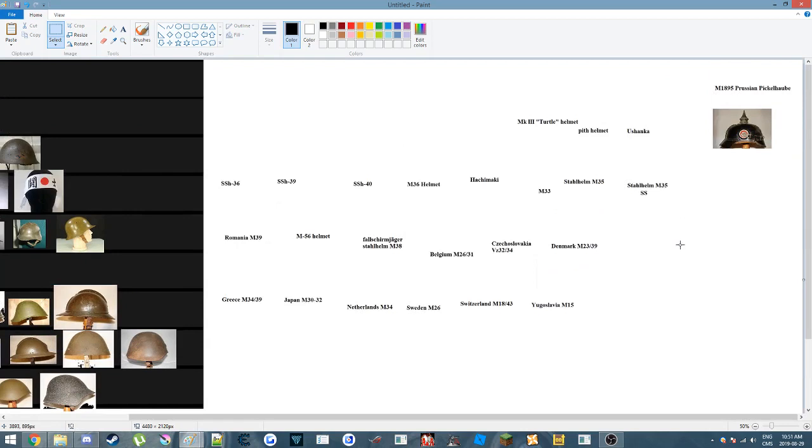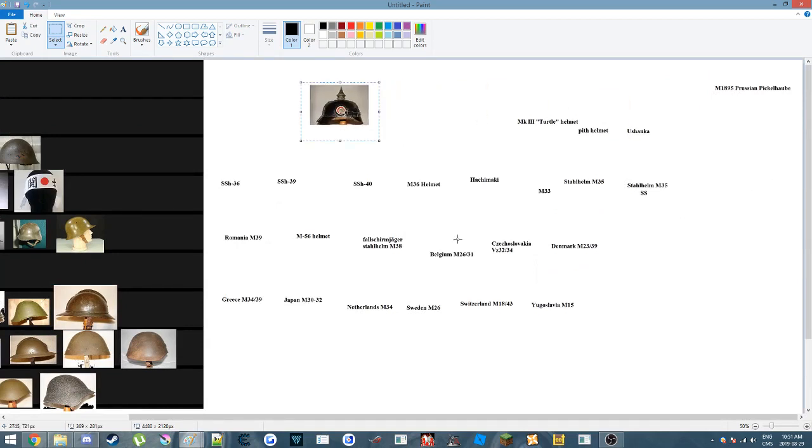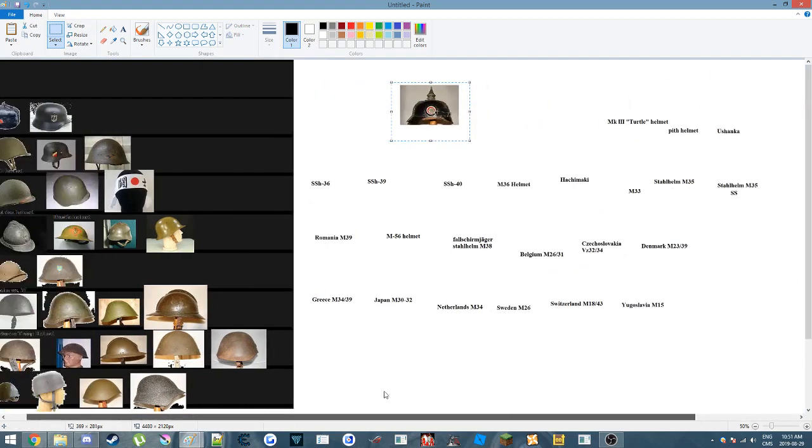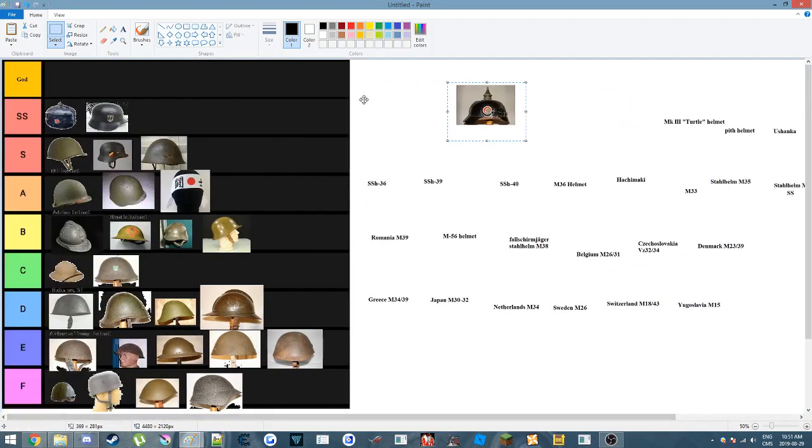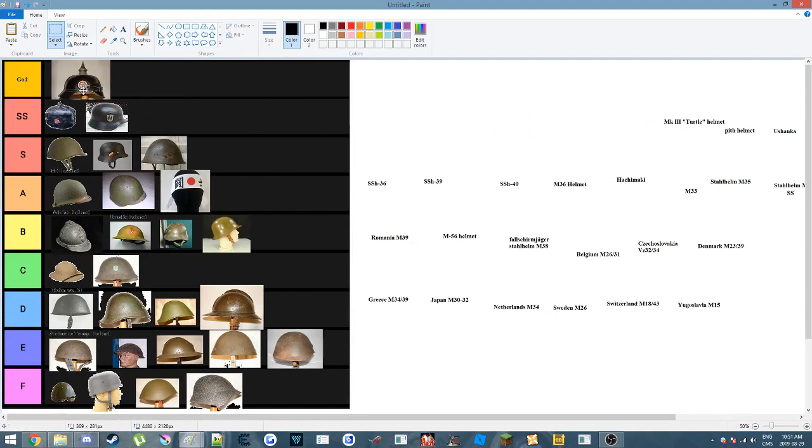Or so you thought. We got the Pickelhaube, which in my opinion, is the best helmet ever, so it's going to go God tier. And thank you guys for watching, and that's it.